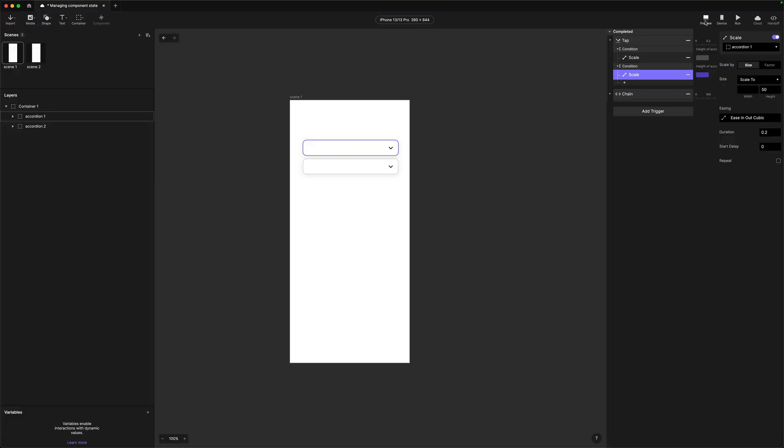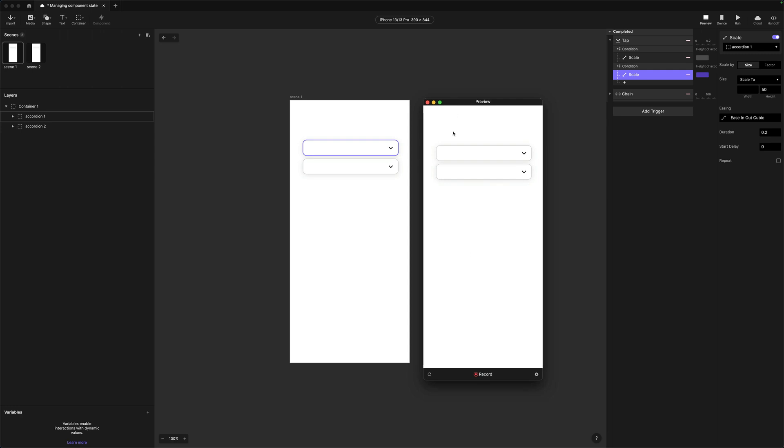I'm going to open up preview here, tap my accordion — and it opens. And then I'm going to tap it again — and it closes. So now we've got a really simple way of being able to manage these two states. That's the first way we can do it. In the next part of the video, I'm going to show you another way.